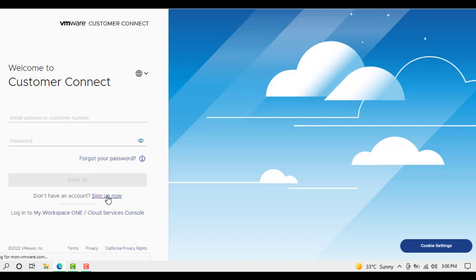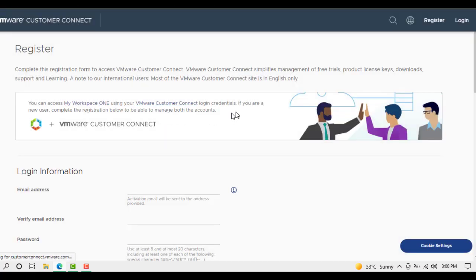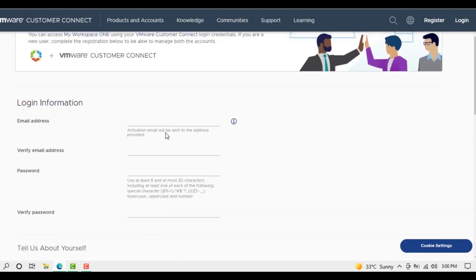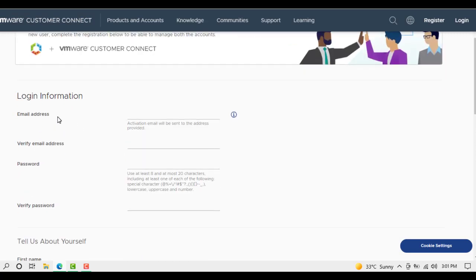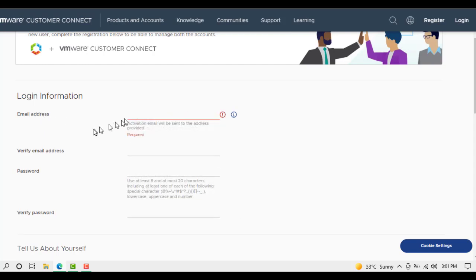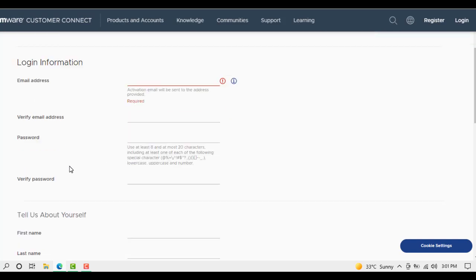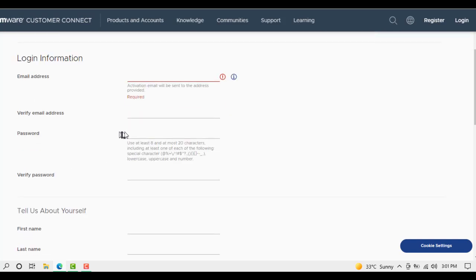Let's click on Sign Up Now. Here is the sign up page. First of all, we need login information. Email address - we will write our email address here and then verify email address by copying and pasting it again here.